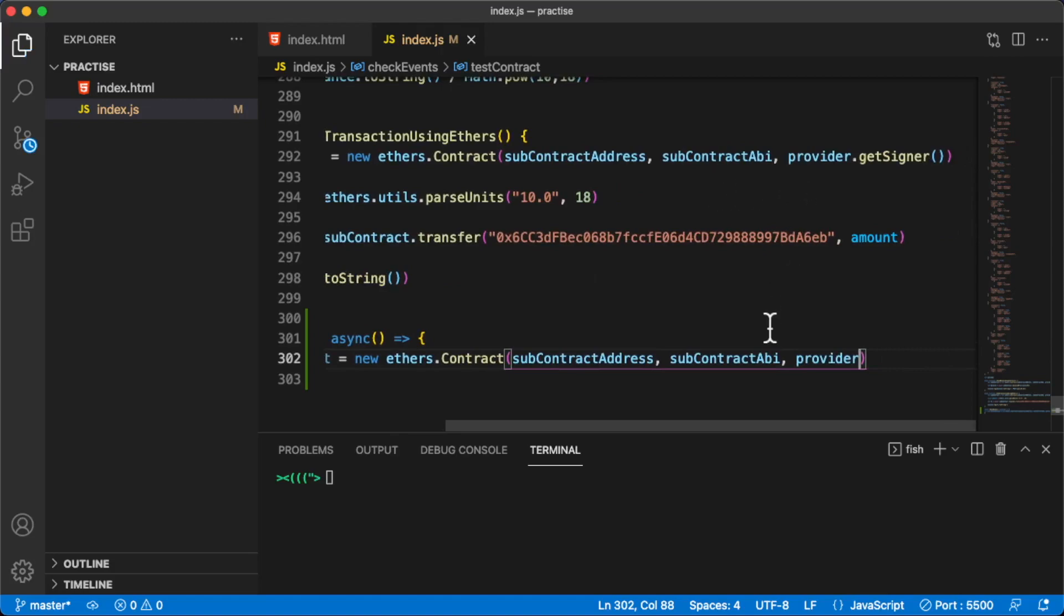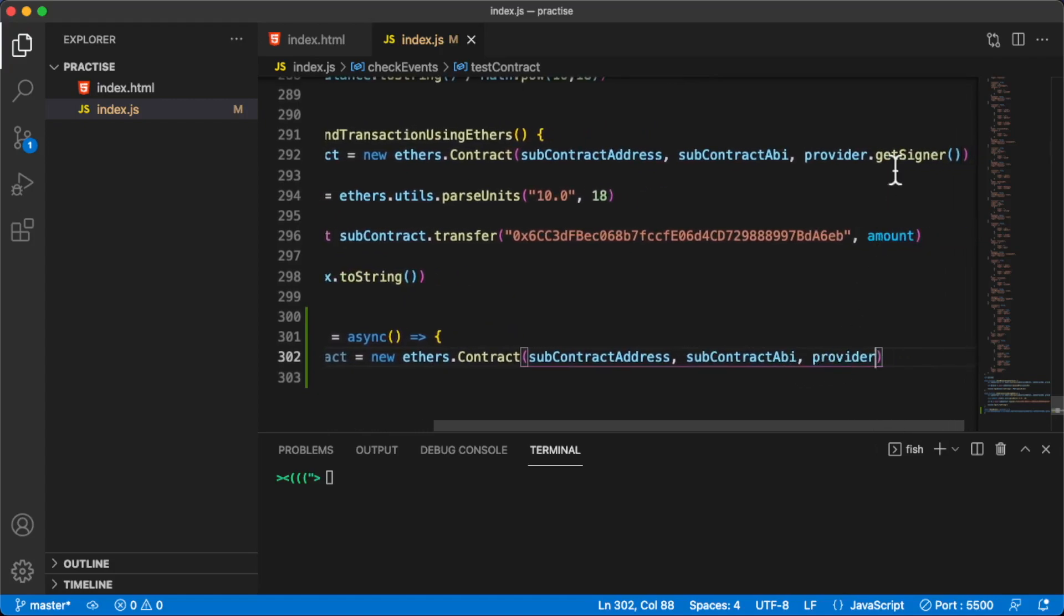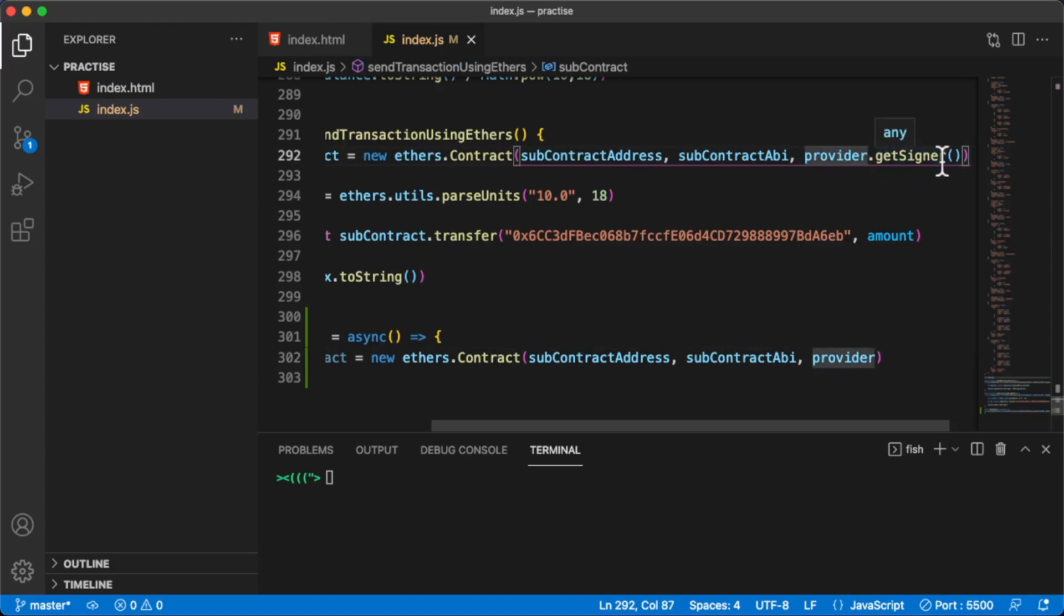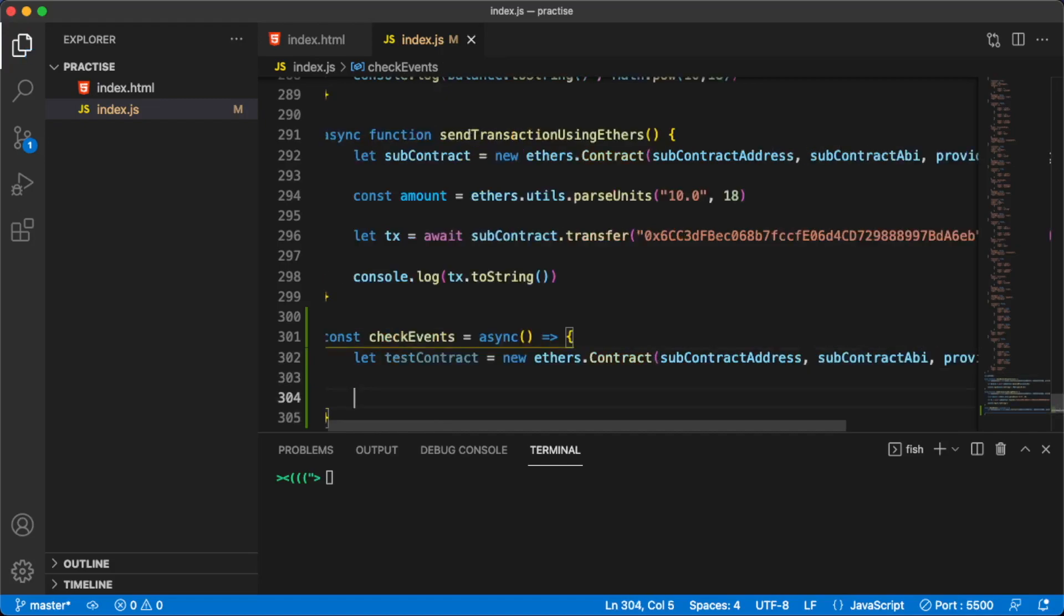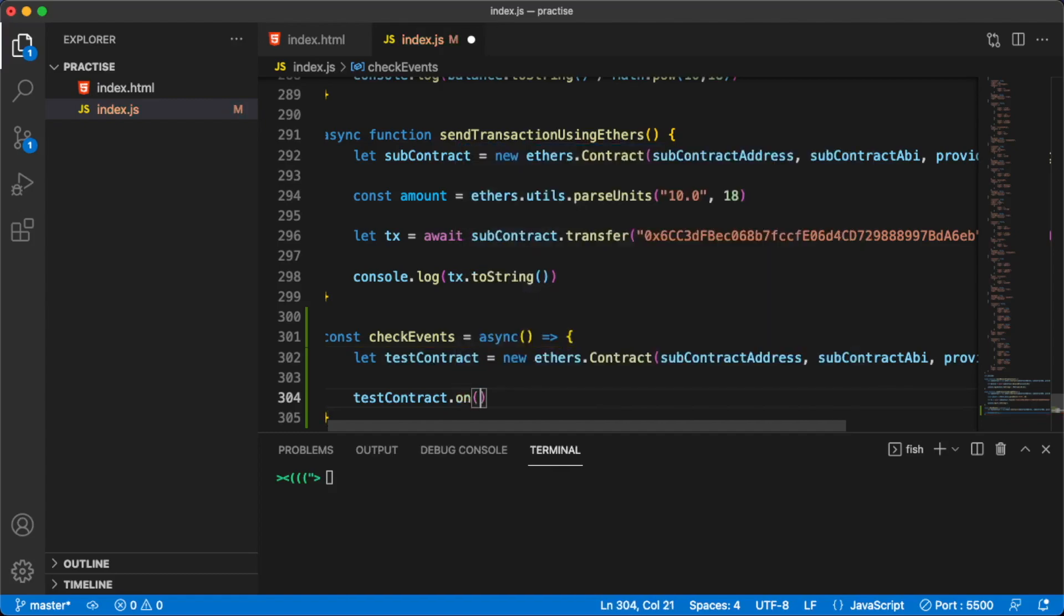Also here, instead of doing provider.getSigner, I'm going to only use provider because getSigner is not needed. I didn't explain this in the previous video, but getSigner is only to basically request from the user. It's actually used when you are actually making a transaction. Here we're not really making a transaction where we change the state of the blockchain, but we're only reading data from the blockchain, which means we'll only use provider here.